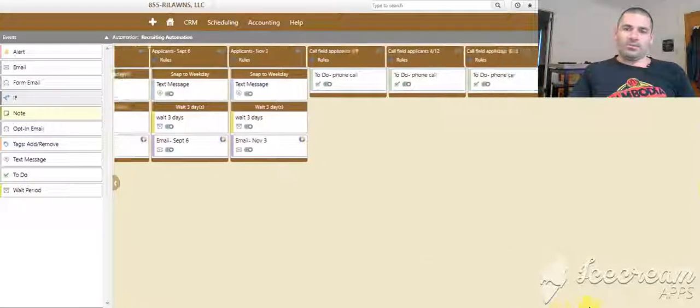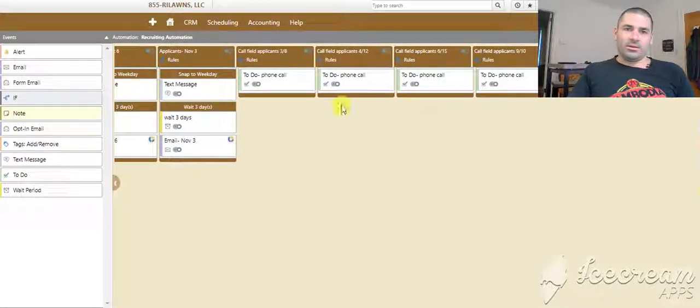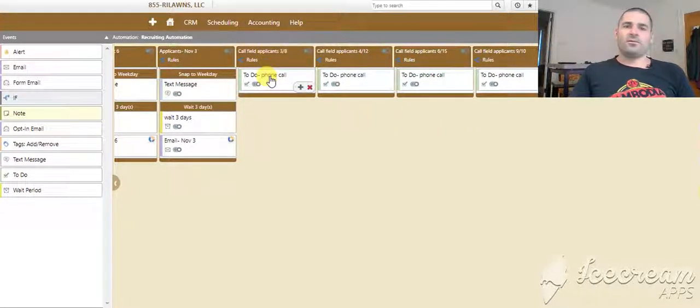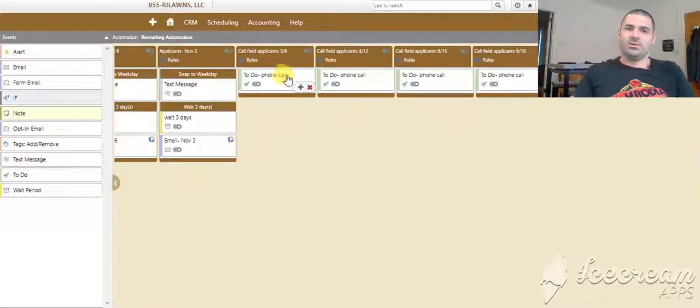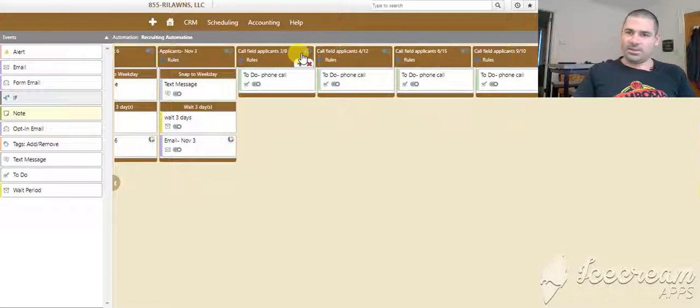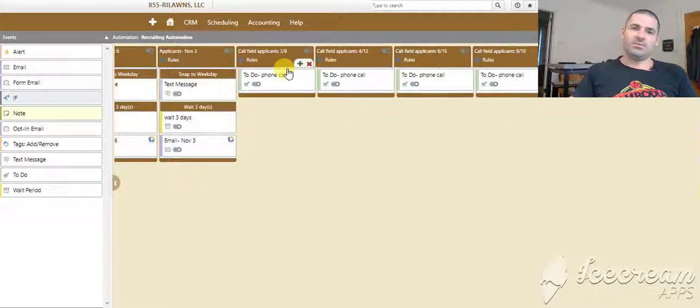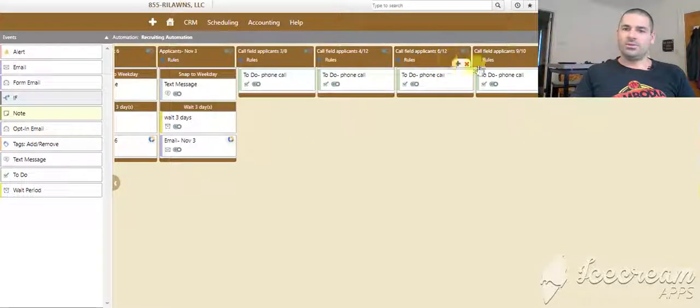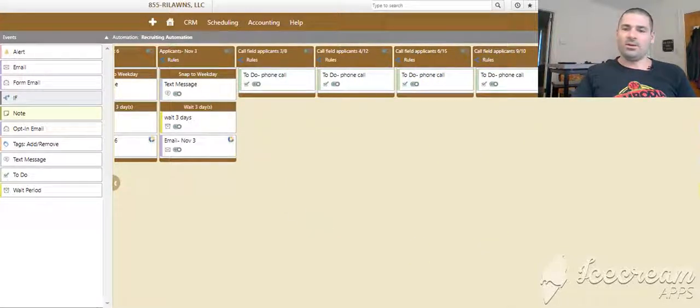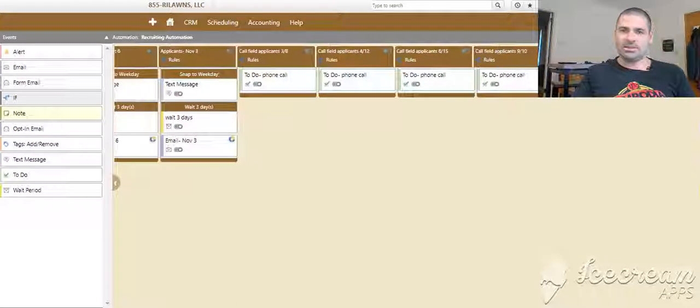And then later on in the year, March 8th, it's going to make a to-do for the office admin to call the field applicants, basically reaching out. So there you've got a text and an email. She's going to make a phone call. Call again on April 12th, call again on June 15th, call again on September 10th. So basically, these are all follow-ups on the initial texts and emails.